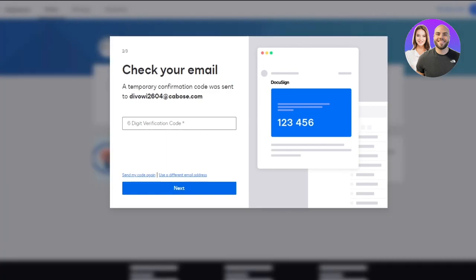electronic signatures, contract lifecycle management, document generation, and all of that. So as you can see over here, it has sent a code to me. So my code is 456-119. So once we get that code, you're simply going to click on Next. And once you click on Next, it's going to load things in over here.